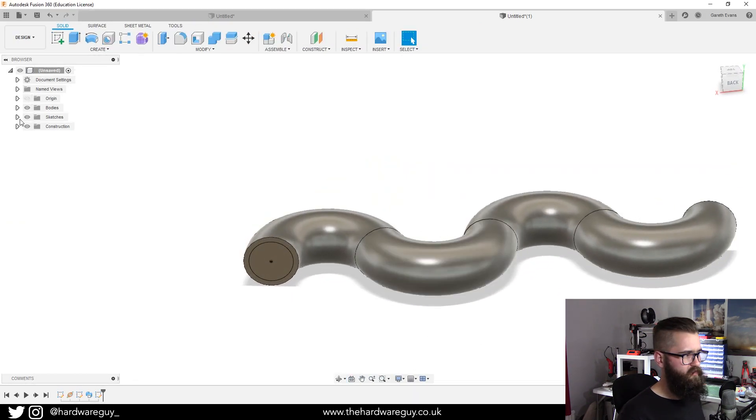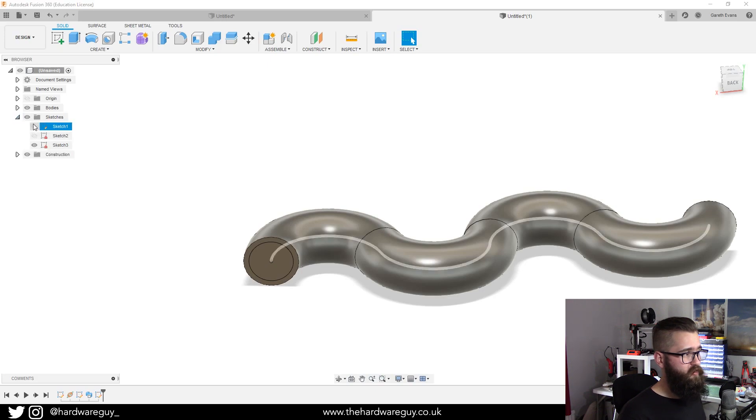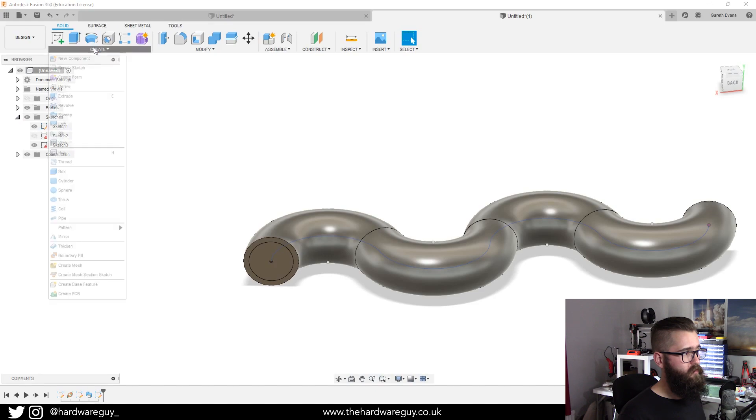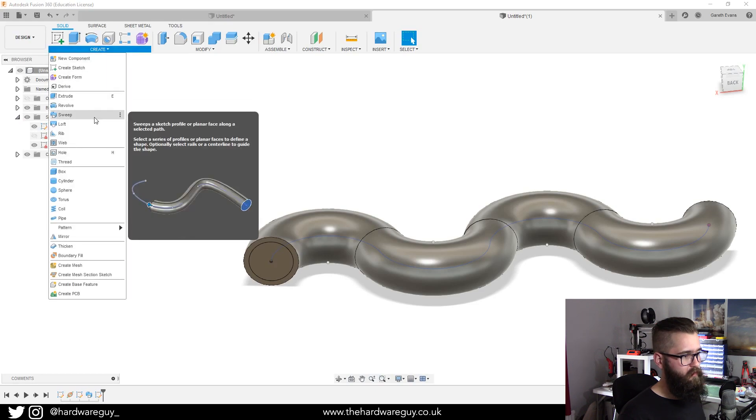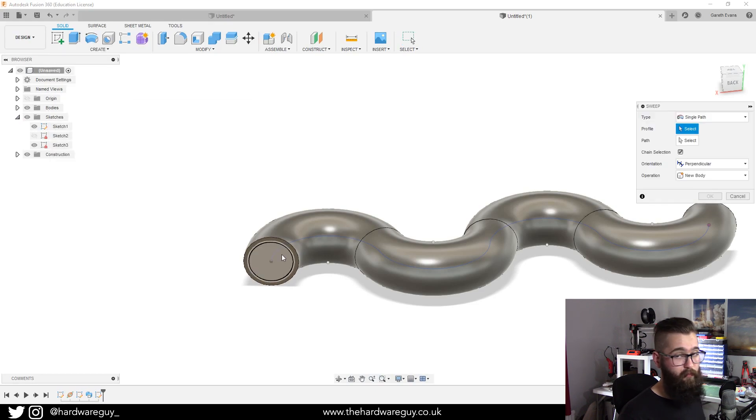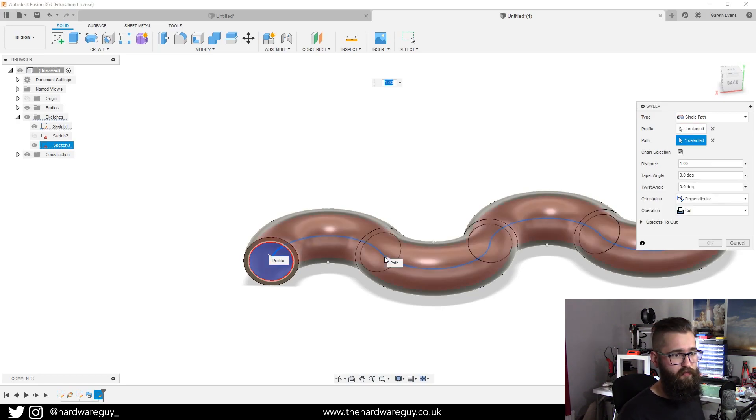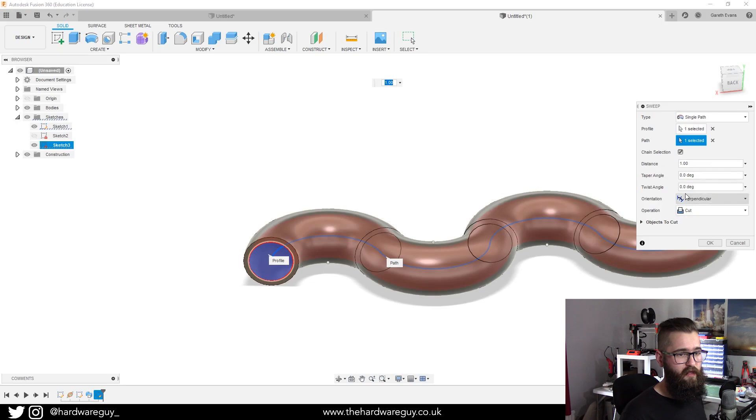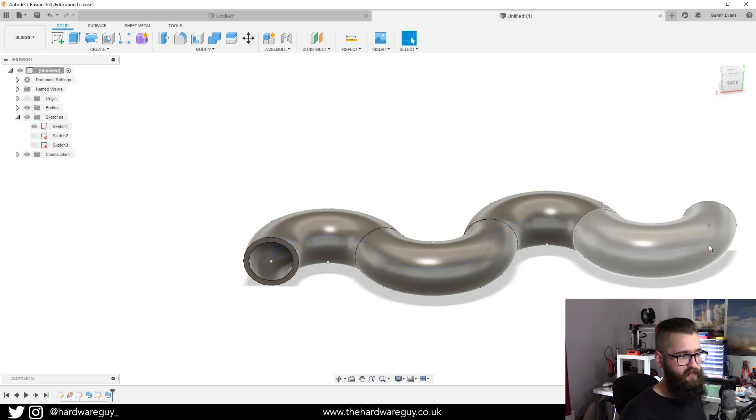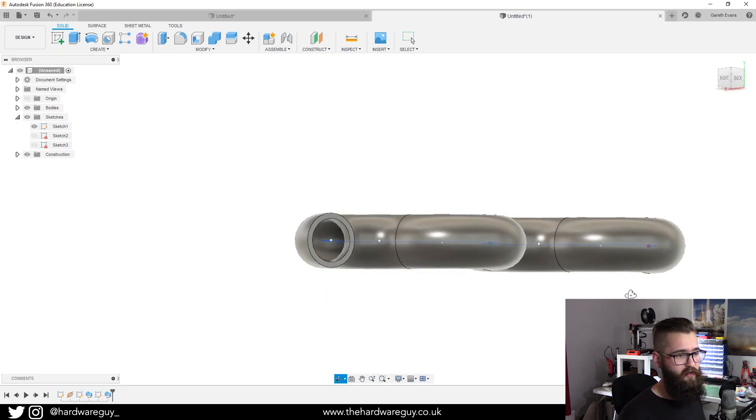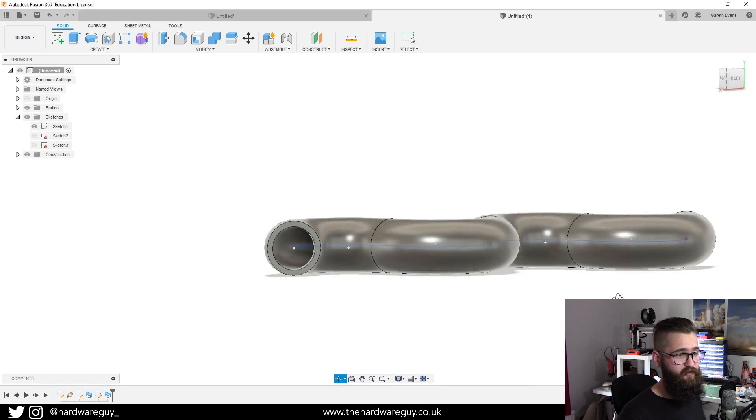We're going to go to create sweep, we're going to click that sketch again, click path, select that inner path. You can see that we've set the operation to cut. Hit okay and you can see that we've now created this hollow tube. We've essentially created a pipe there.